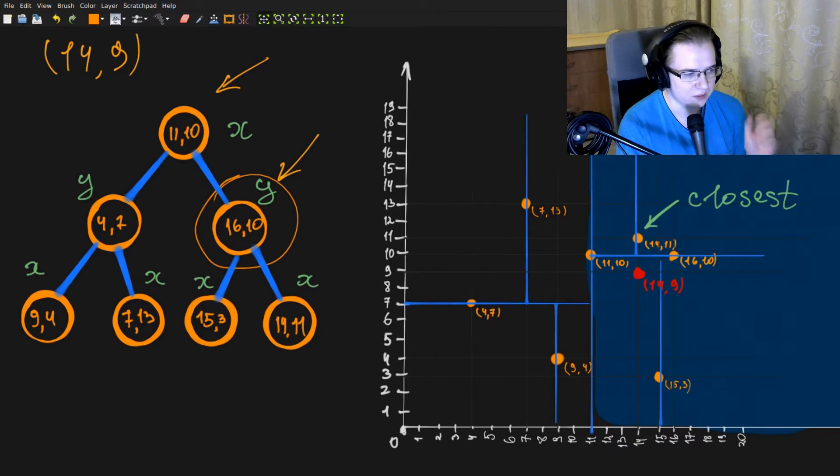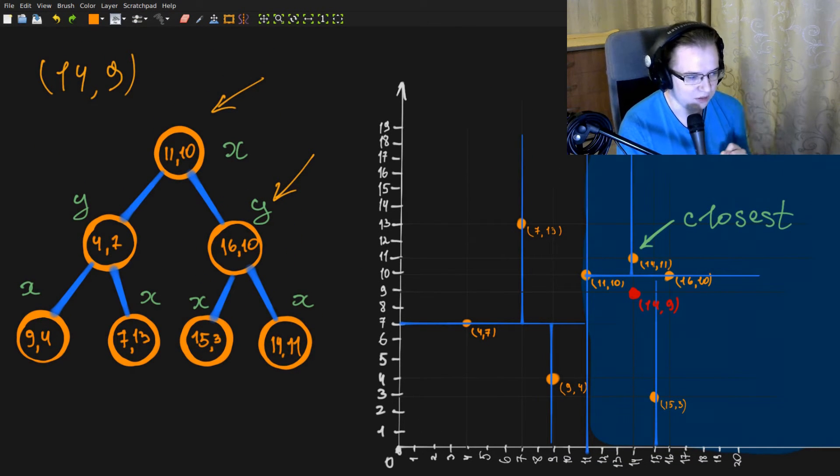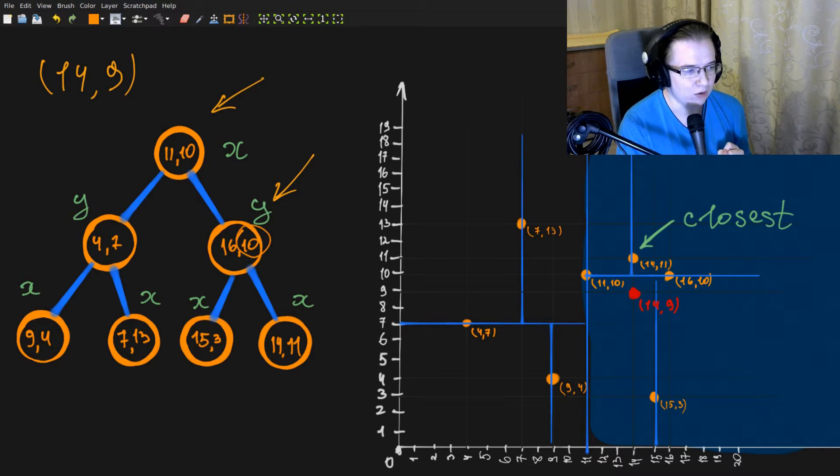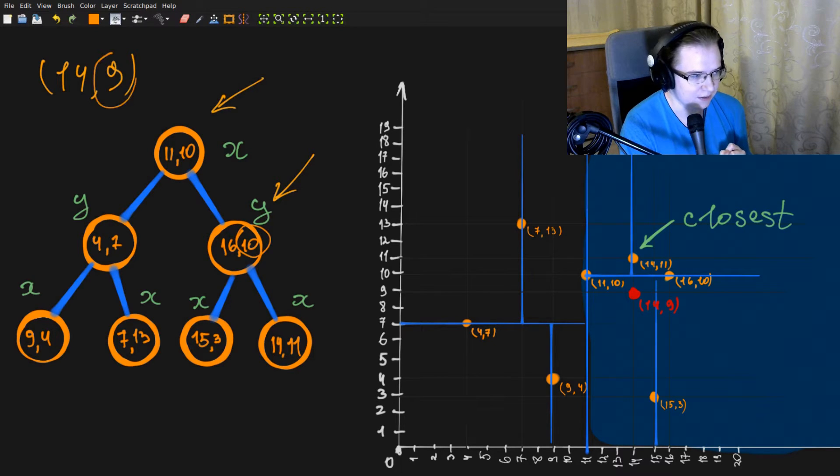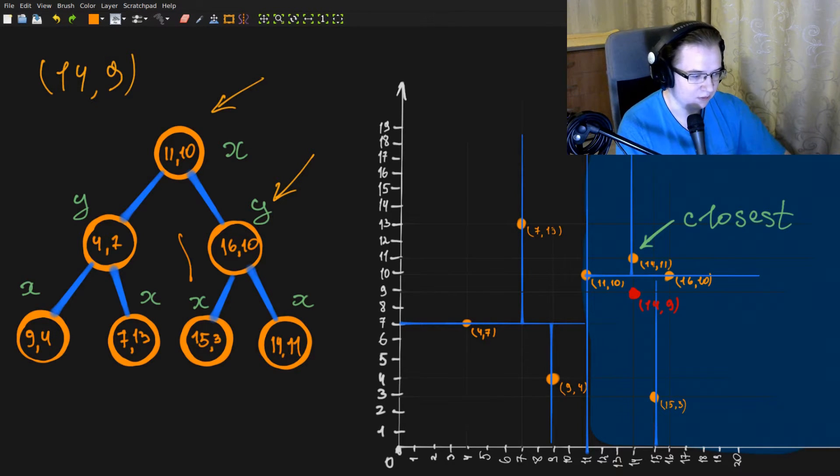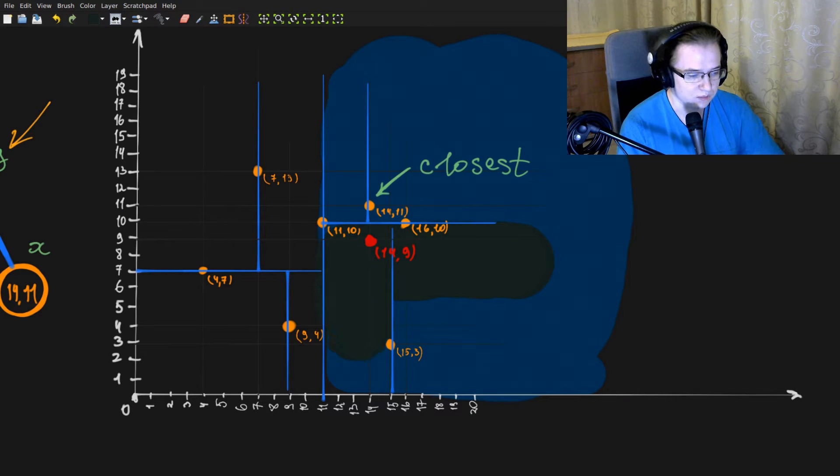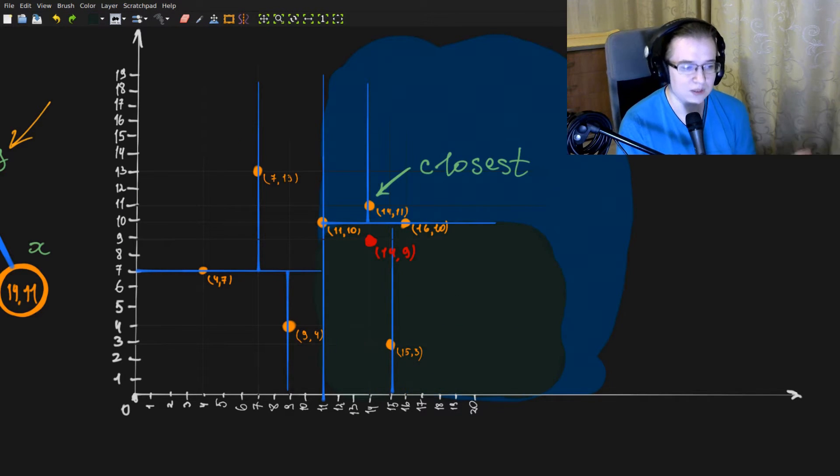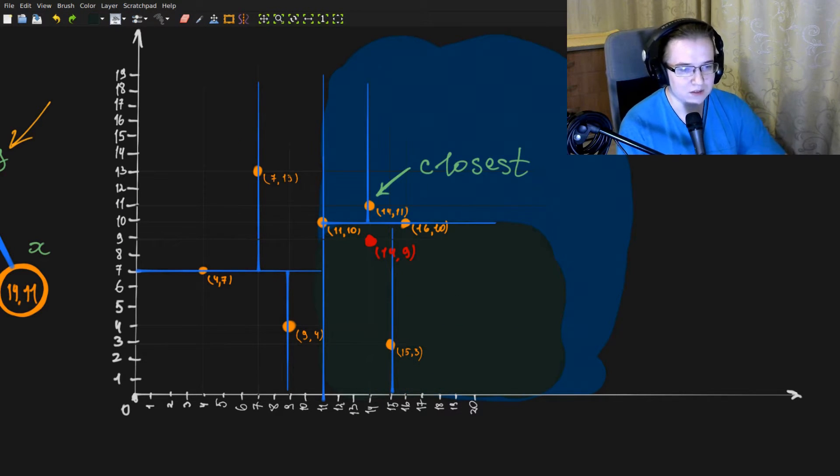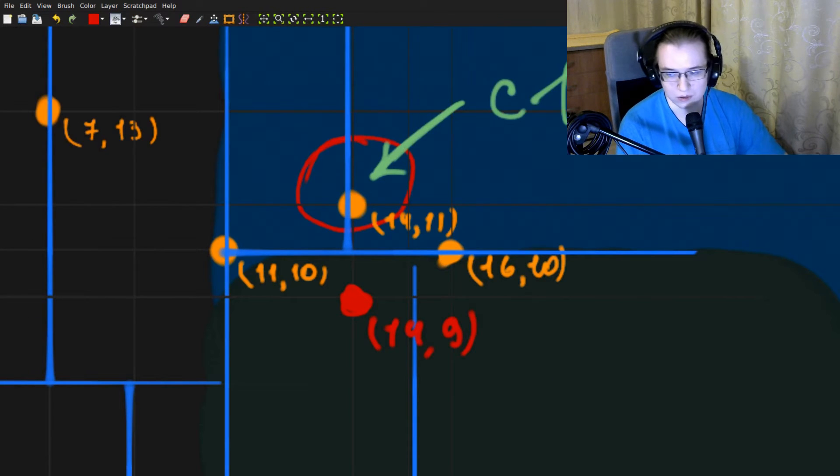Now we are working with this root. This root is split by Y. That means we compare only Ys. 9 is less than 10. That means we go to the left, which corresponds to this subtree. And as you can see, we completely eliminated the subtree that contains the closest point.